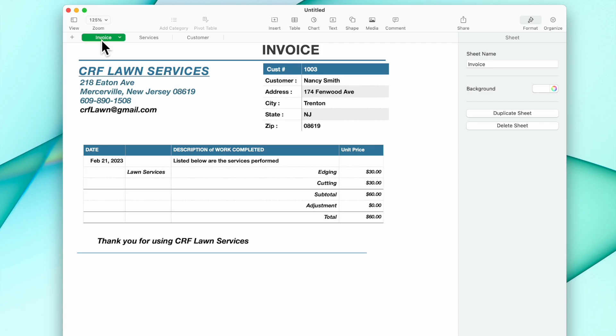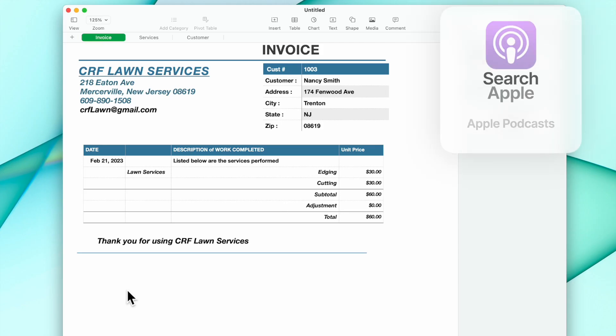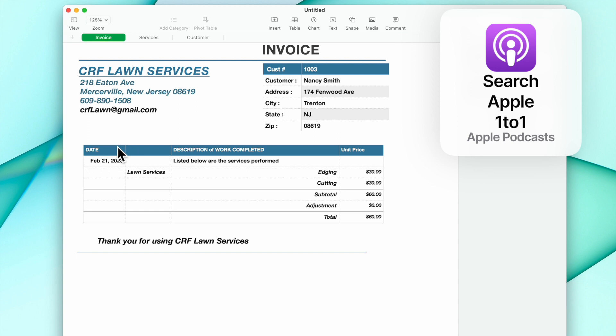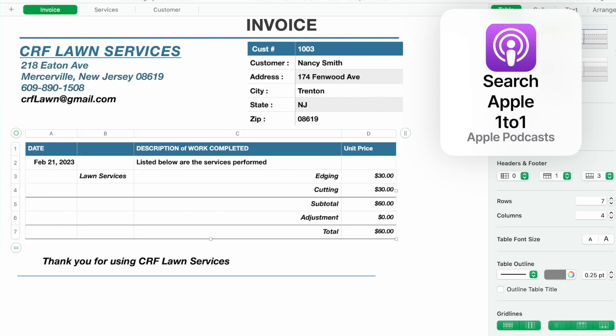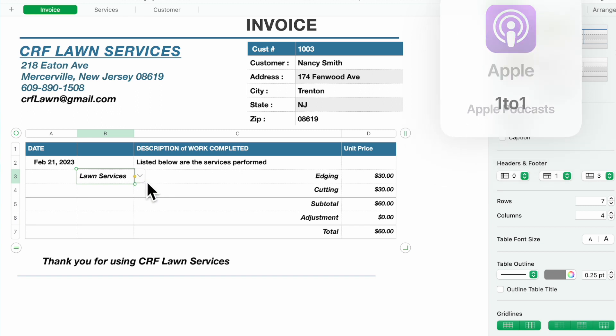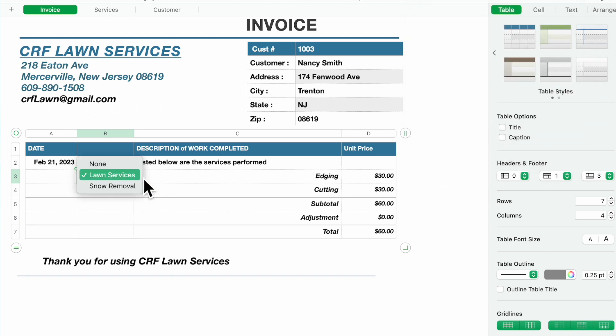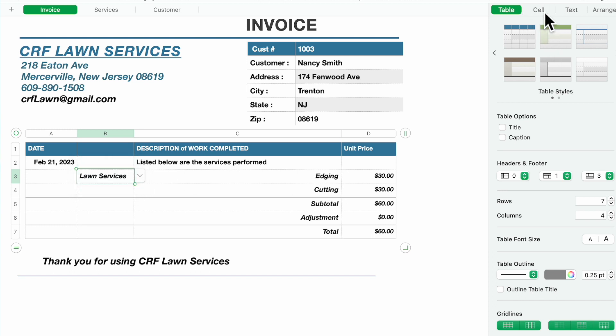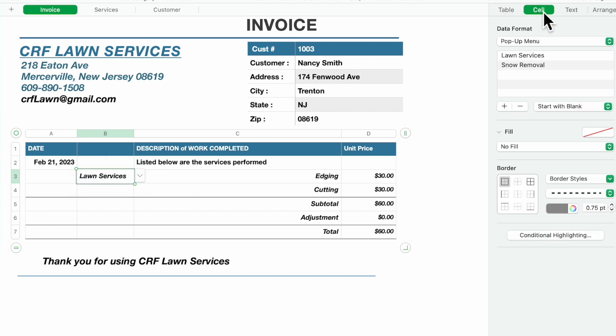On the invoice we have one table here where we have a drop-down box for our services, either lawn or snow removal. You go over to your cells and you can add in the pop-up menu whatever services you like.